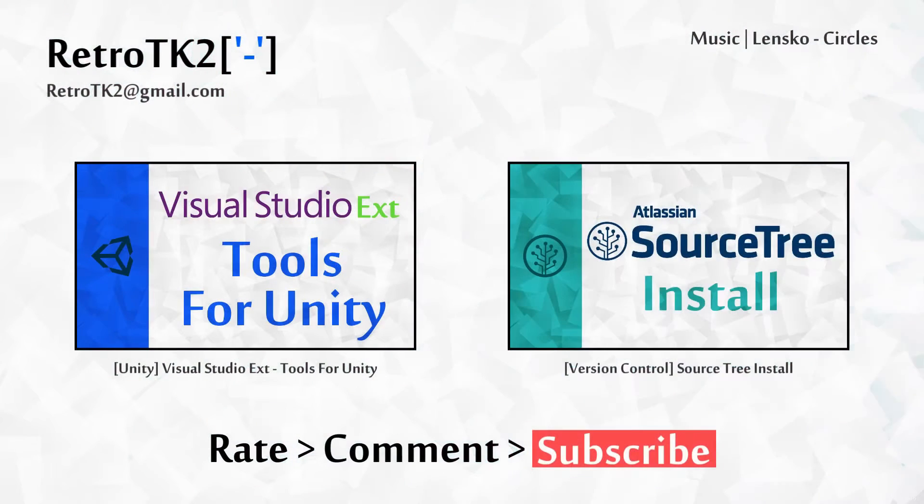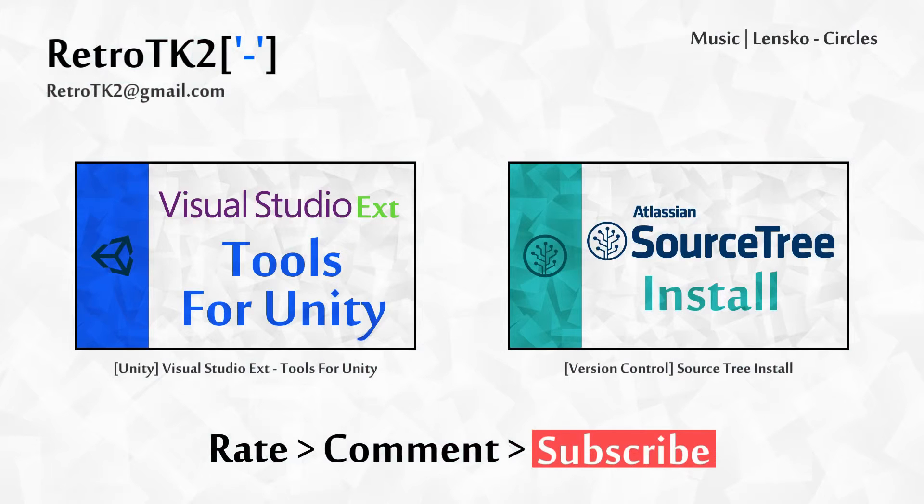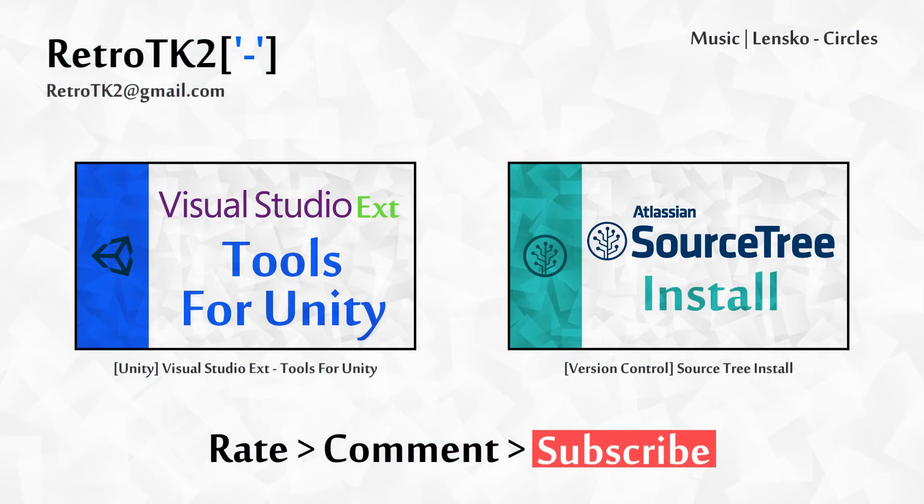Rate, comment and subscribe. Any feedback you give improves my videos. You can email me at RetroTK2 at gmail.com with any improvements I can make. Thank you for watching, and I'll see you in the next video.